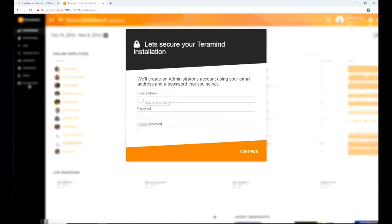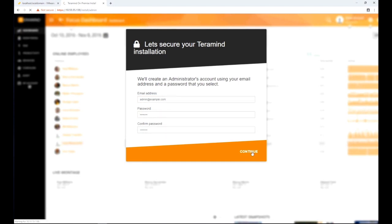Here you can set up an admin account and assign a password. Click continue to go to the next screen.